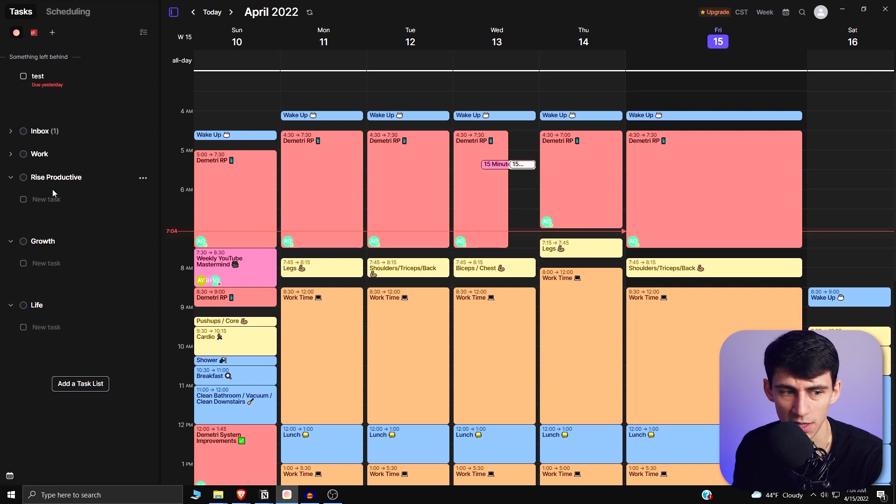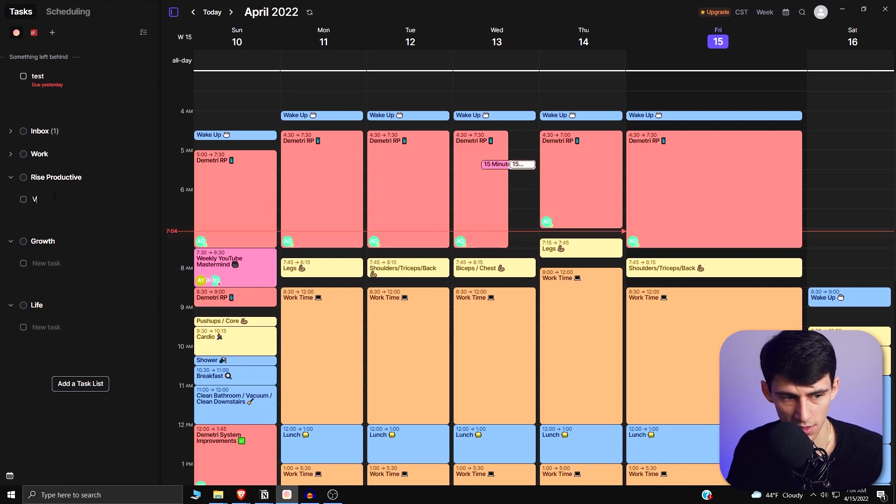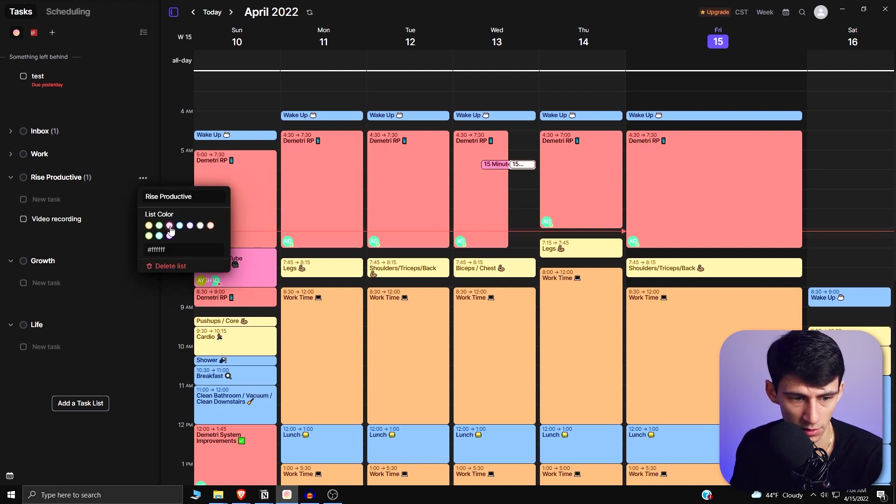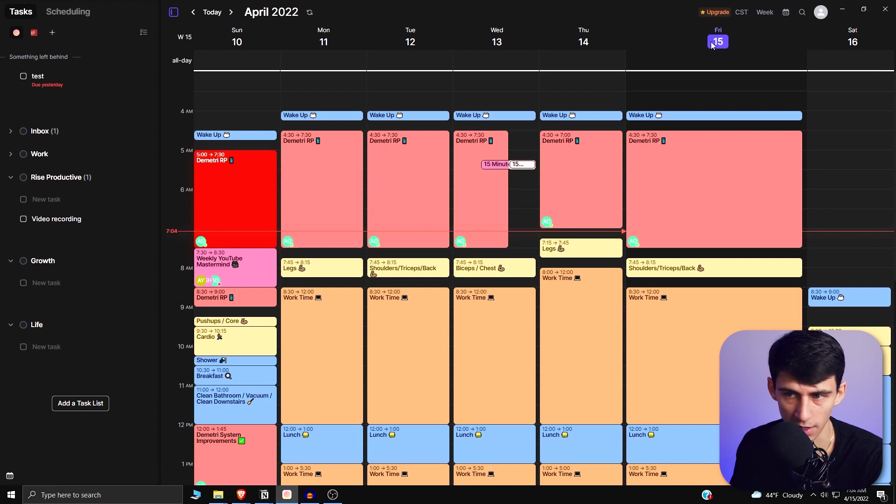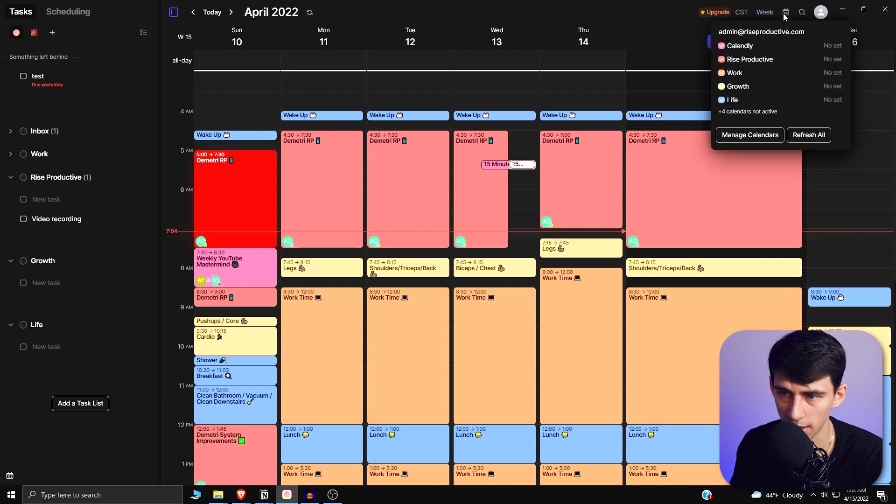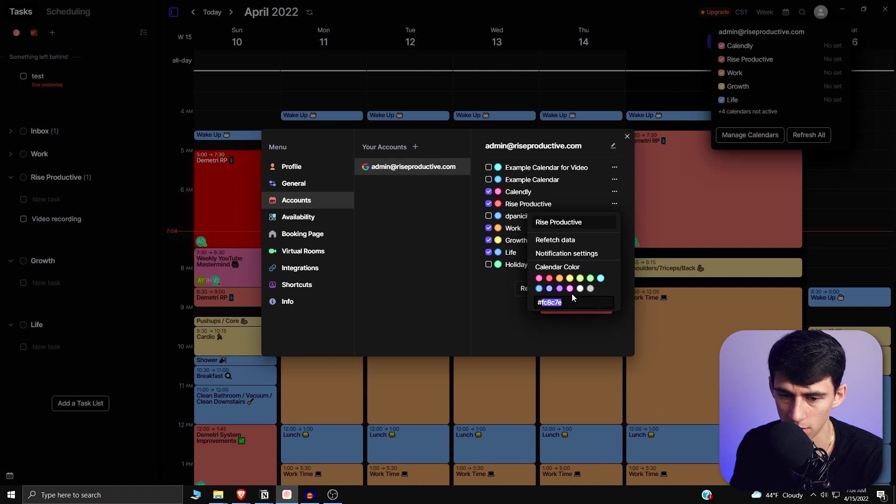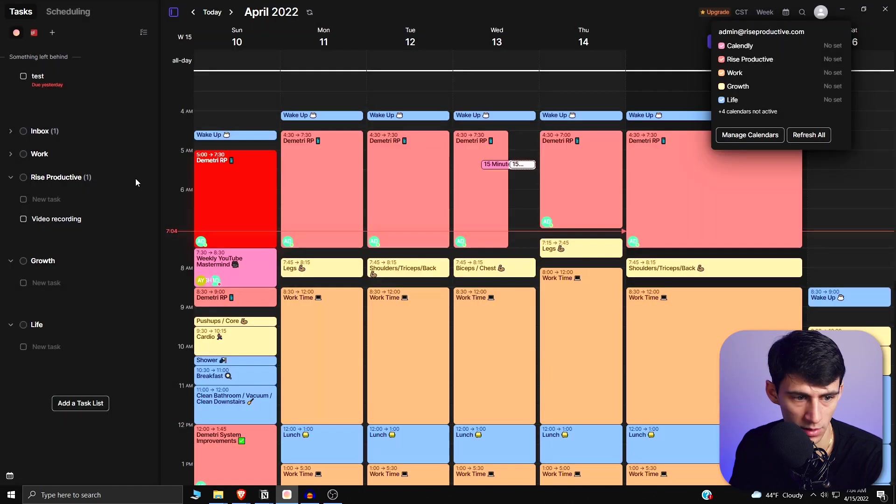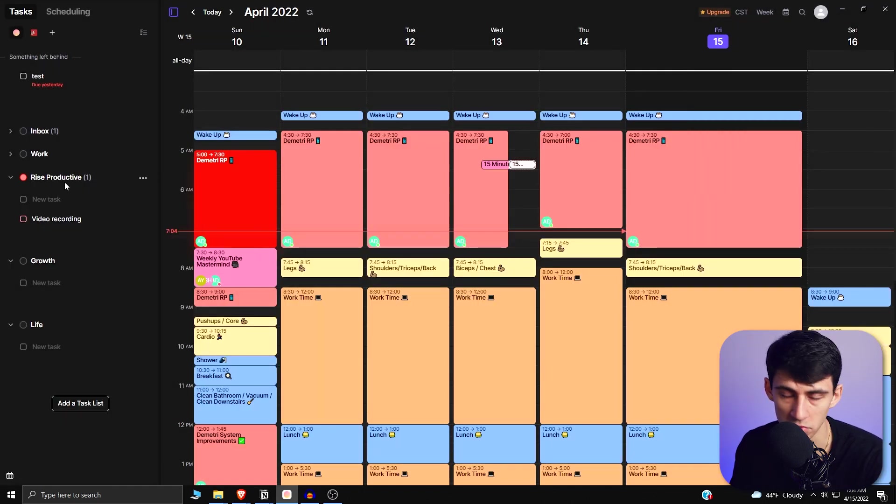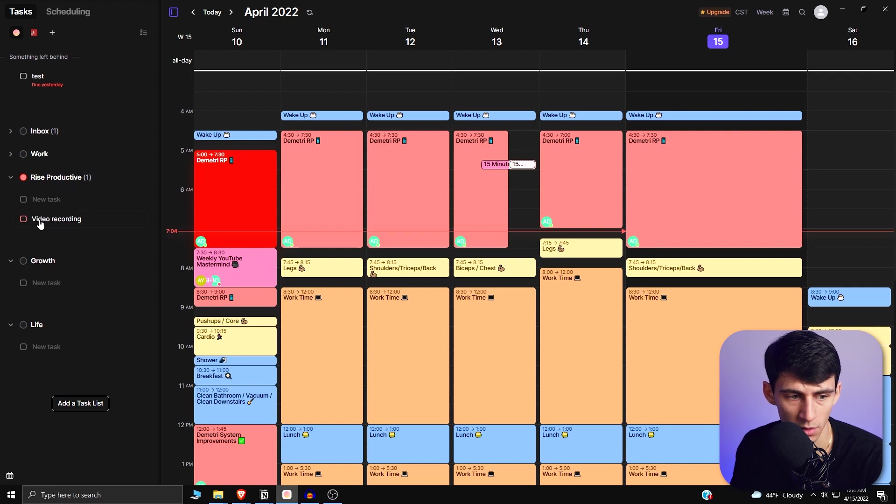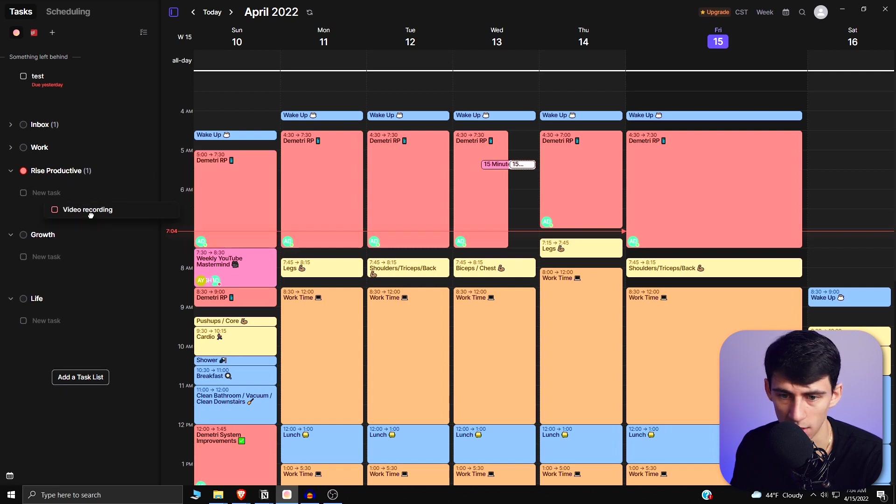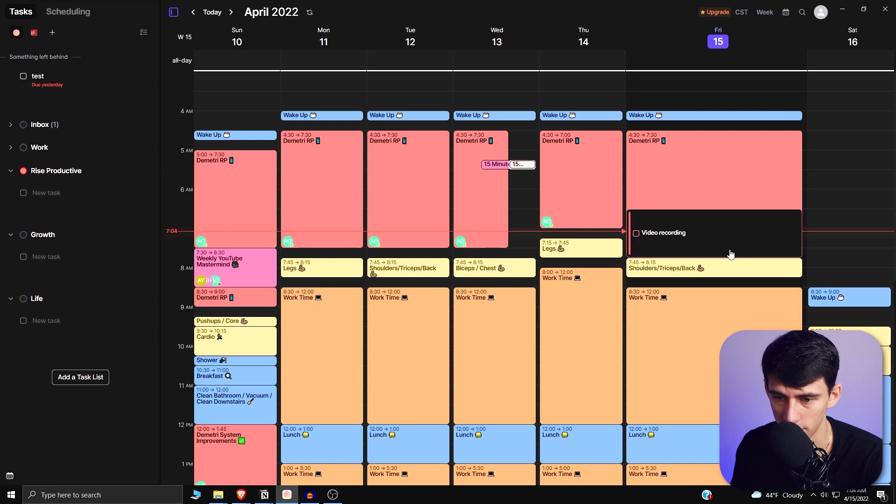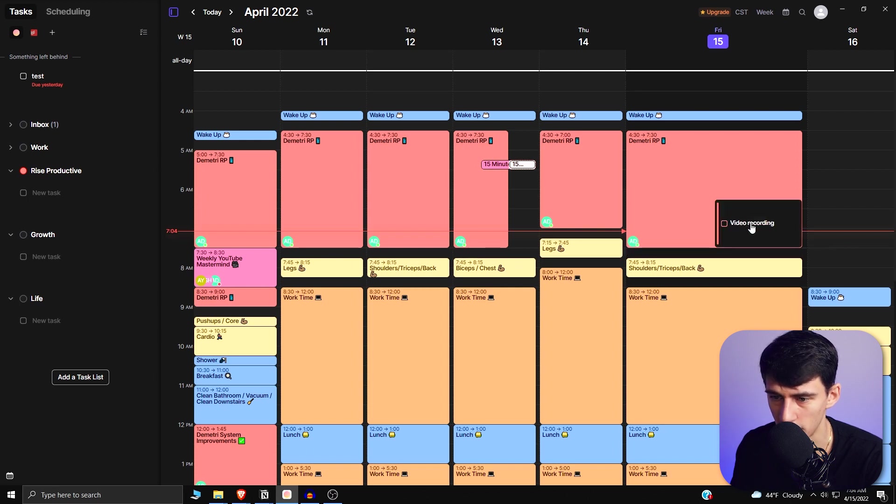Say for example I took a video recording one from this Rise Productive section, and I were to color this the same color as I had with the calendar. So I can go here, Manage Calendars, go to Rise Productive, copy this code, go to Rise Productive, paste the code. Okay, so it's the same color. Then I would take this guy and move this to about when I'm doing it and drag it for a little bit longer of a period of time, let's say for example, and I put it right here.